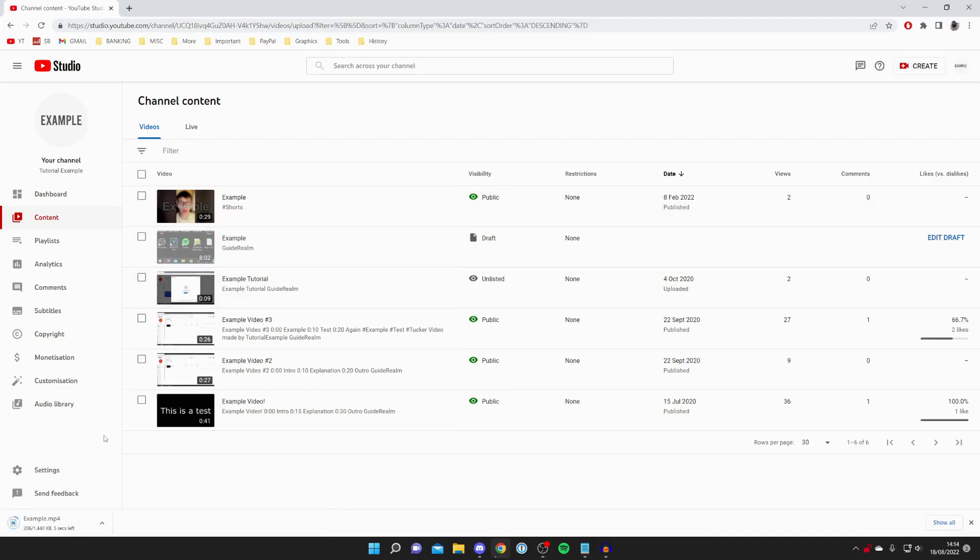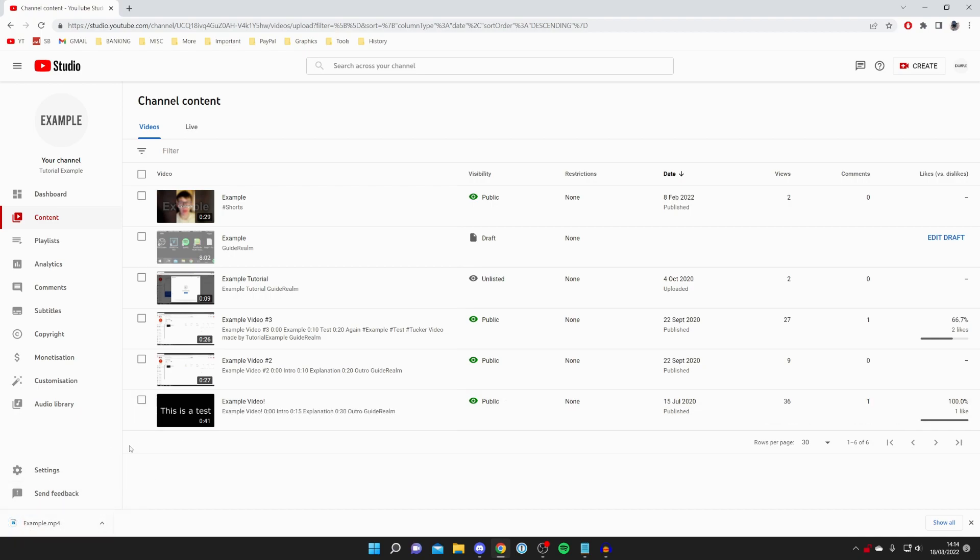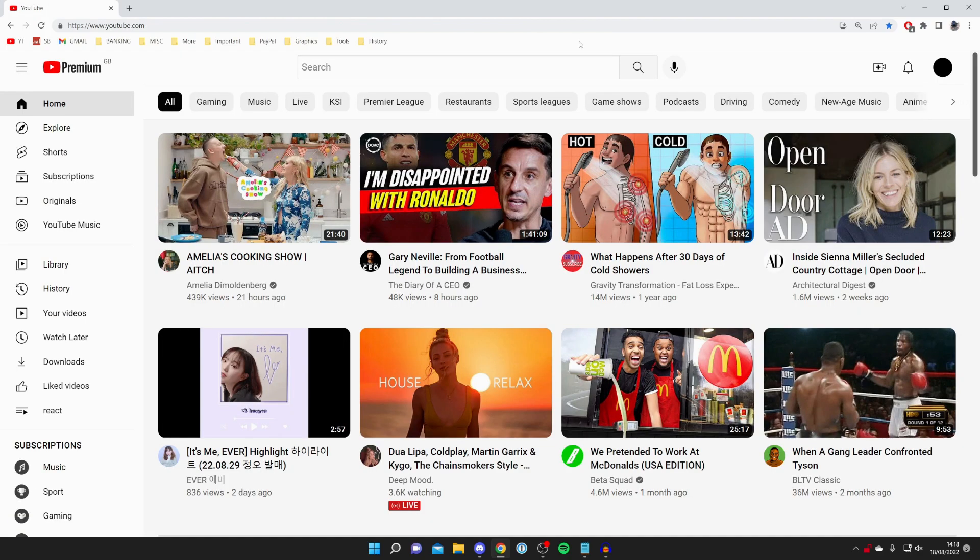Then it's going to drop the download into your browser, or depending on which browser you use, it's going to be in your downloads folder. It's that easy to download a video.